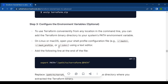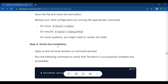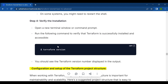The third step — configuring environment variables — is optional. The fourth step is to verify the installation. Open a new terminal window or command prompt and run terraform version. You should see the Terraform version number displayed in the output, confirming that Terraform is successfully installed and accessible.